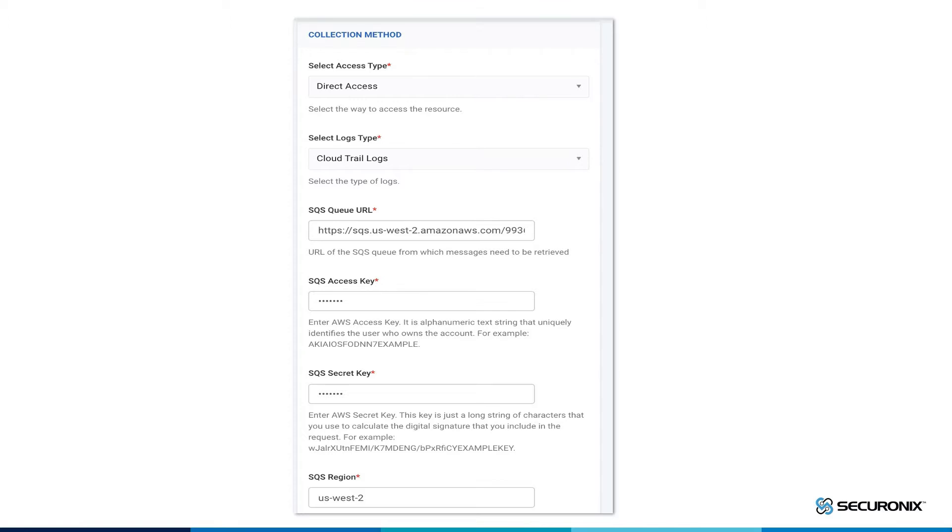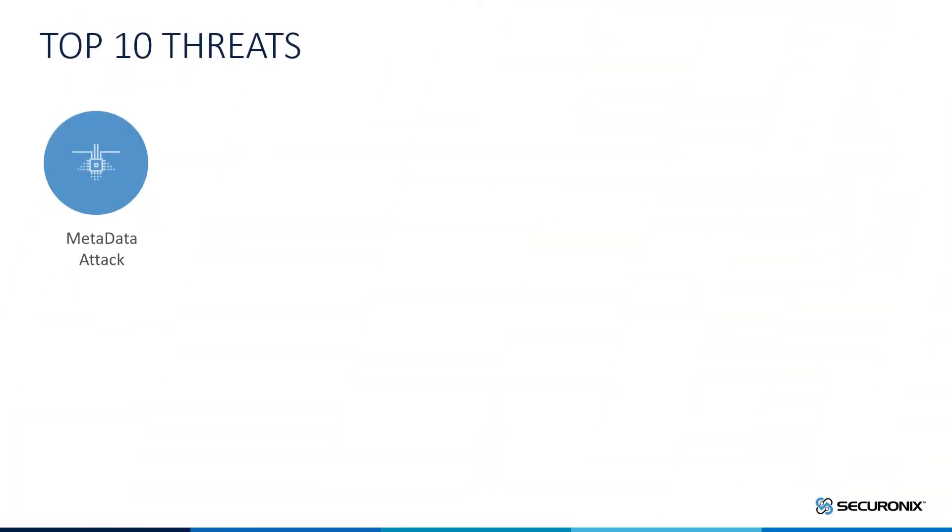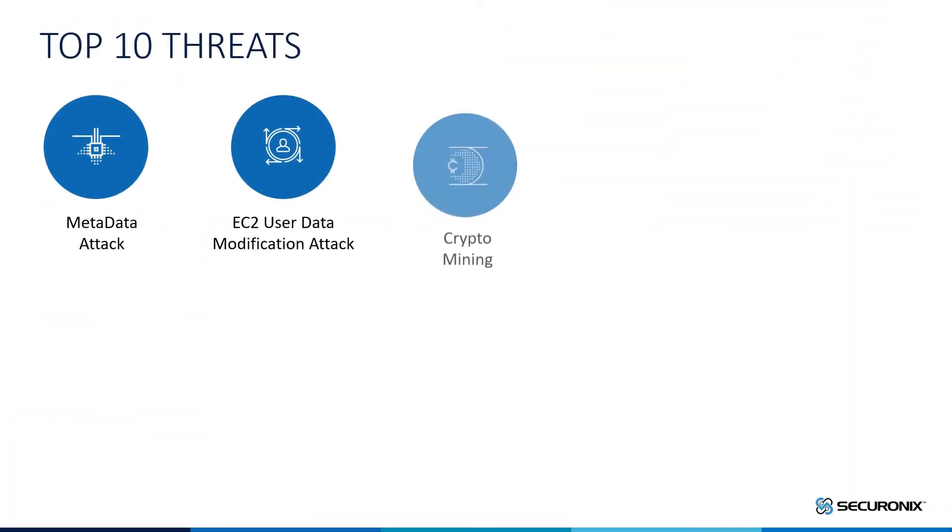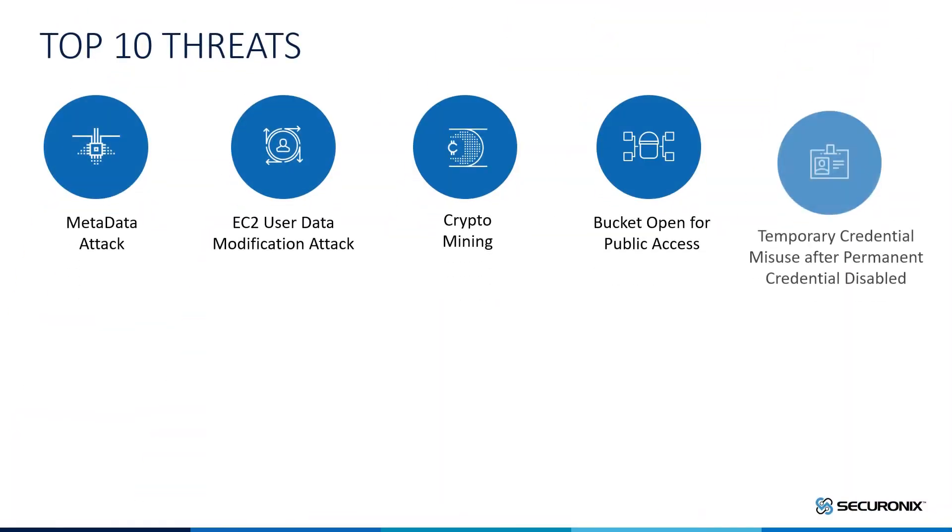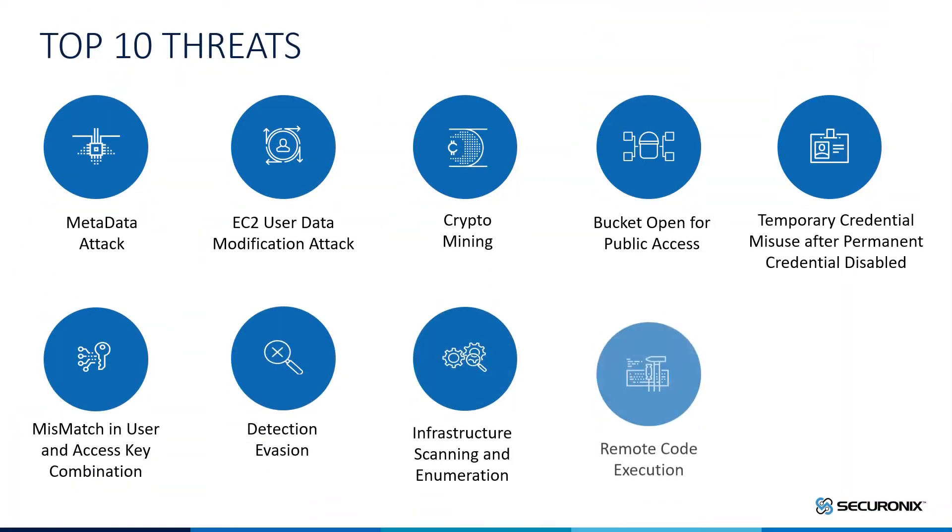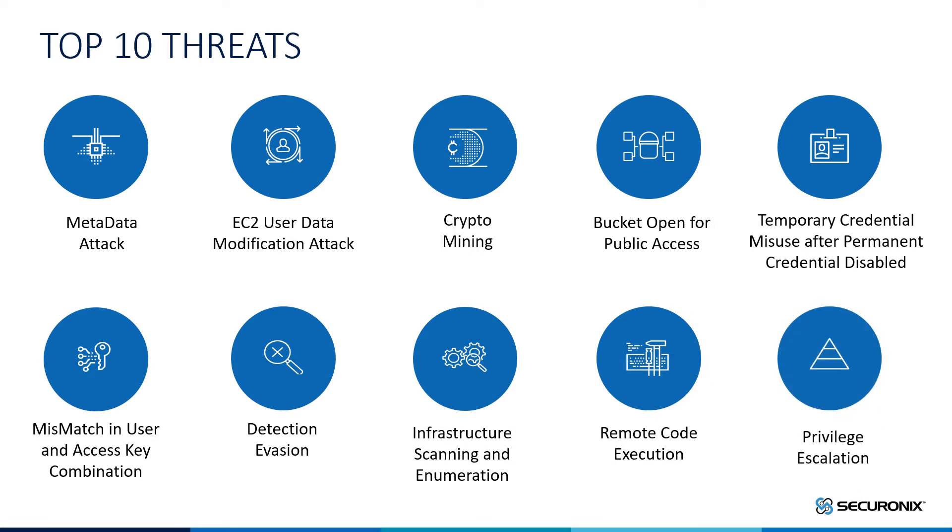So now that we have your AWS data within Securonix, what are we actually doing with it? Traditional SIEM technologies have not yet adopted best practices for monitoring and securing threats within cloud environments, and as a SaaS-based platform ourselves, we knew that we needed to be better.